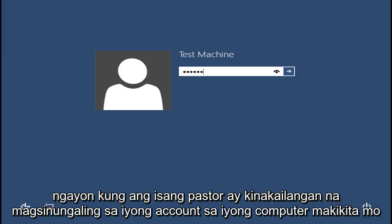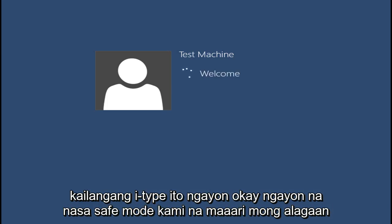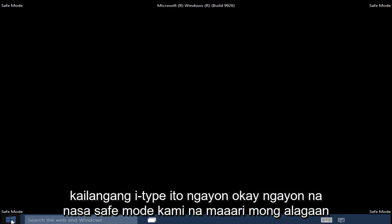If a password is required to log into your account on your computer, you will have to type it in now. Now that we are in Safe Mode, you can take care of whatever you need to get done.